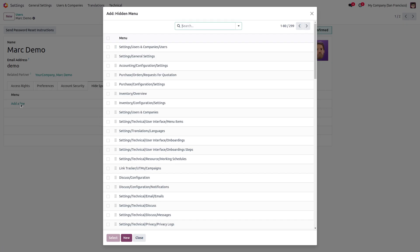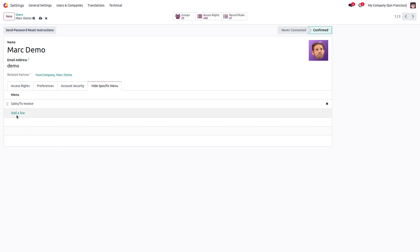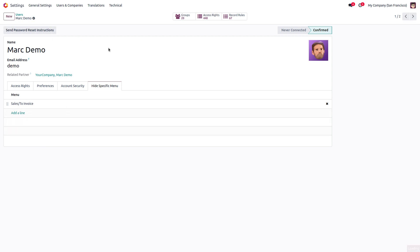Inside the Hide Specific Menu tab, we can click on Add a Line and choose the menu that you want to hide. Here it was To Invoice menu. You can see Sales, To Invoice menu. You can select that and click on Select to add that in the menu option. You can add multiple lines here. After that, you can save this.